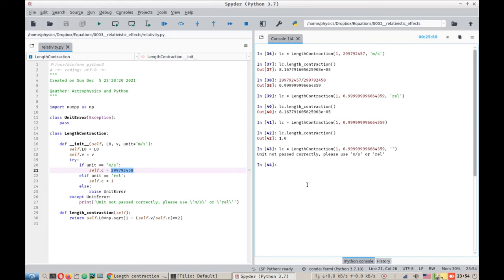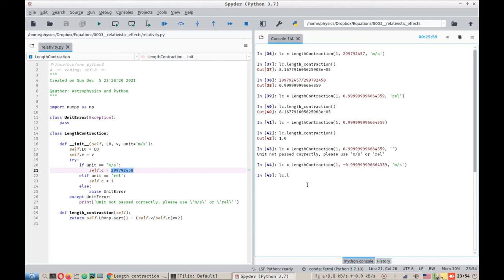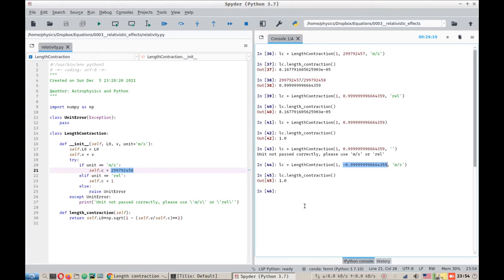However, there is still one little thing that can be improved in this code, and that is exclusion of negative velocities. We have no failsafe for what will happen if the length is negative or if the velocity of the object is negative.